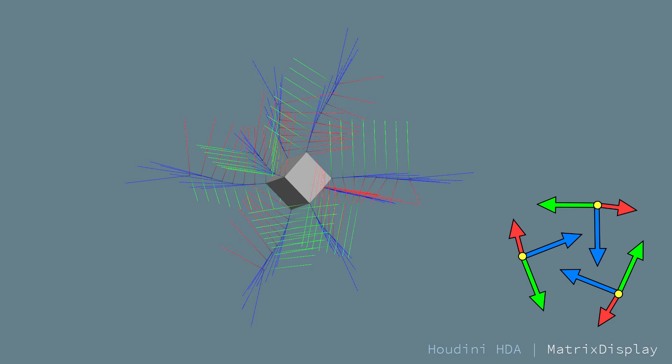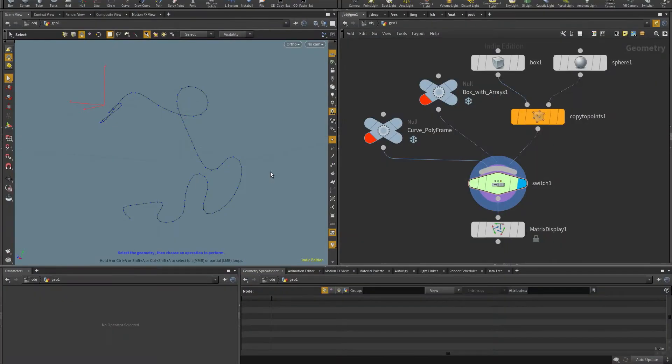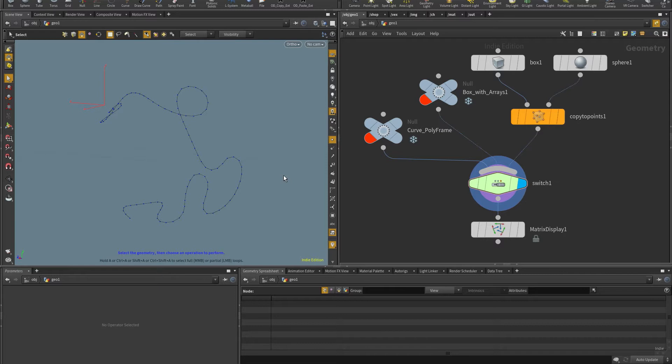Hello, Pedro here. This is a quick demo for Matrix Display, a Houdini digital asset that I created to make my life easier when I want to visualize matrix attributes, especially those that are composed of 4x4 matrices or are an array of matrices, which, for example,